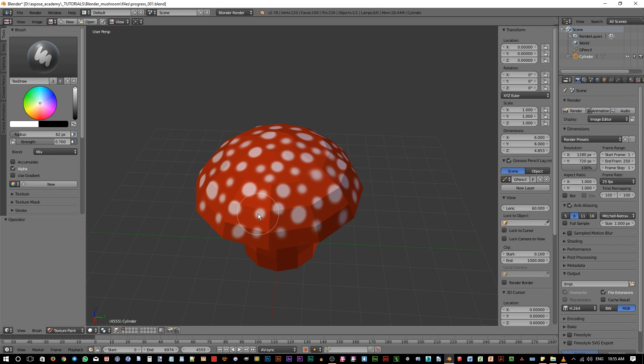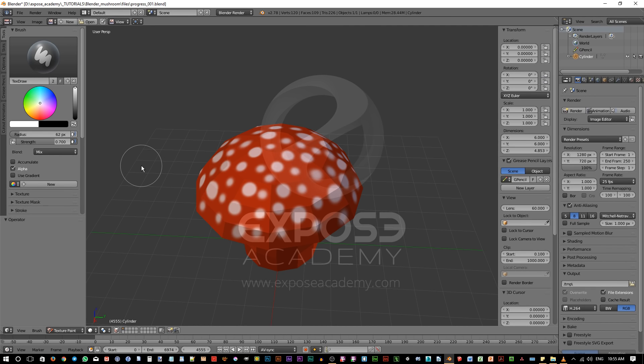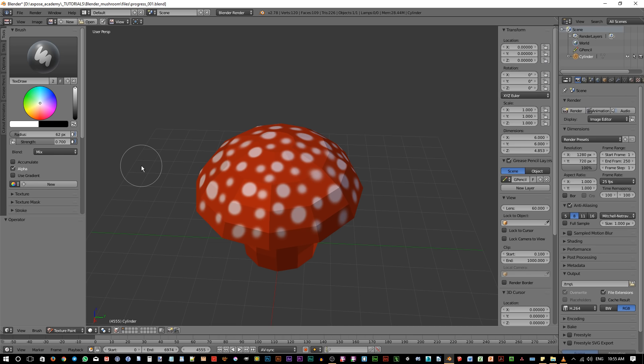If you want to check it out, you can see the link in the video description. But in this tutorial, we're going to stick with the default Blender's features. Also, we want to cover just the fundamental. So we're going to create everything in one texture without any layering.